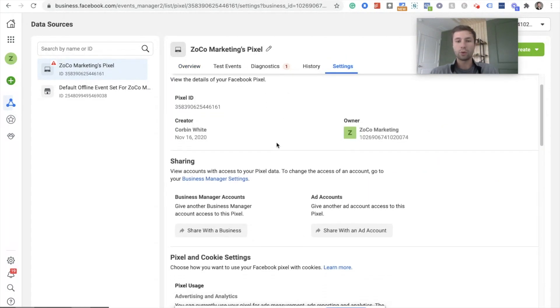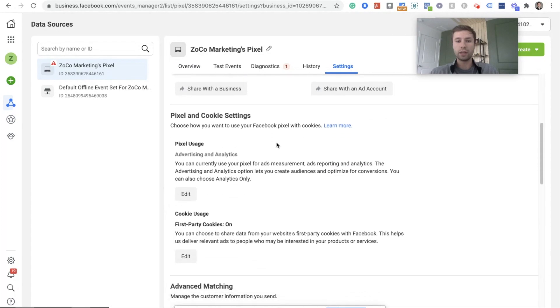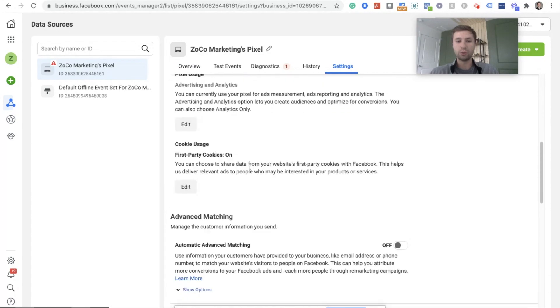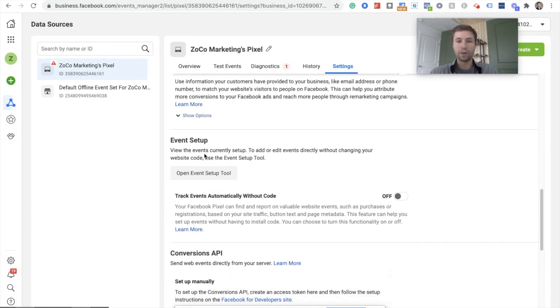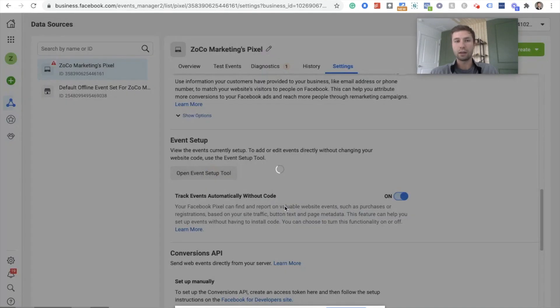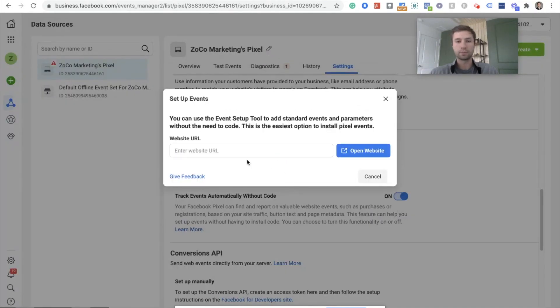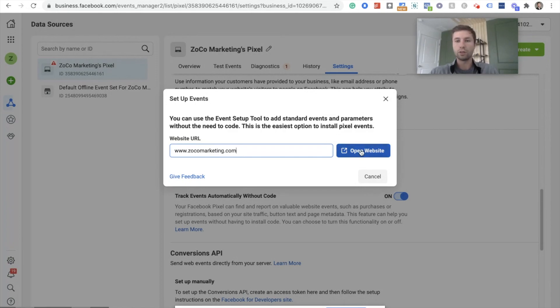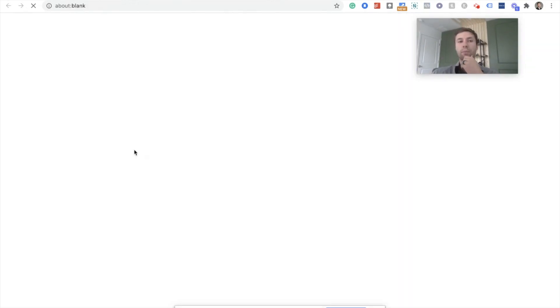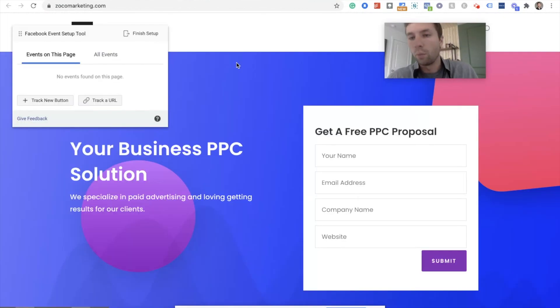And then we're going to scroll down here to event setup. We're going to turn this thing on and then open up event setup tool. Enter your website, the one you want to track the button for. So it's ZoCoMarketing. We're going to open this up and it's going to take us to our actual website.